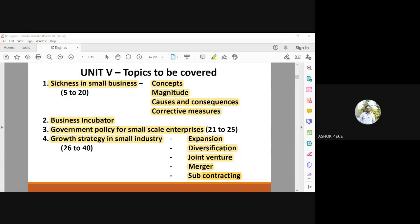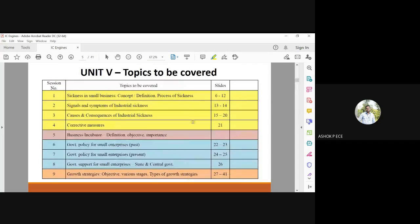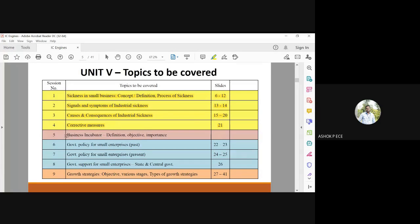Unit 5 is a concluding unit for the subject. The slides are given as follows: sickness in small business is covered in slides 6 to 12. Signals and symptoms of industrial sickness will be in slides 13 and 14. Causes and consequences of industrial sickness are in slides 15 to 20. Corrective measures are going to be seen in slide number 21.